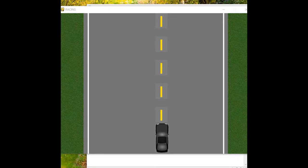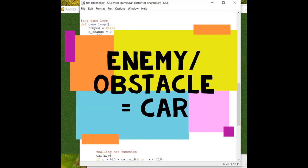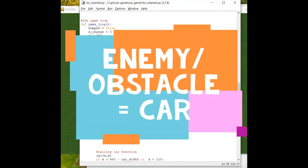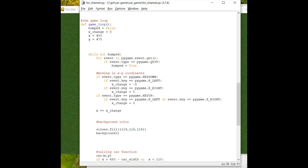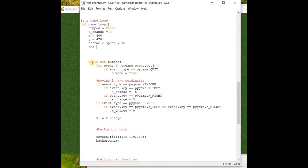Without further ado, let's start coding. The very first thing we have to set is the enemy speed or the obstacle speed. Whenever I say 'enemy' or 'obstacle', I'm just pointing to the enemy car. So let's define the speed: obstacle_speed = 10 pixels. Then we define the number of obstacles — OBS = 0 for now, which will get increased randomly.